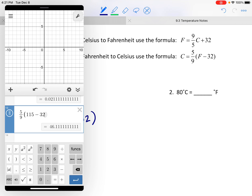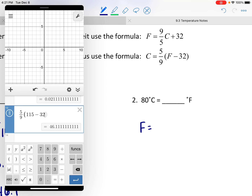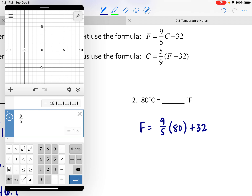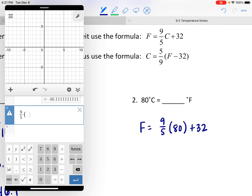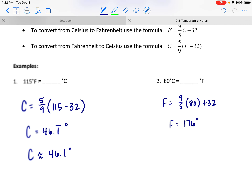Now let's try going in reverse. We have a temperature in Celsius and we want to go to Fahrenheit, so we use the F equals formula. There are no parentheses in this formula — it's 9 fifths times C plus 32. We replace C with 80, so it's 9 fifths times 80 plus 32. That gives us exactly 176 degrees. So 80 degrees Celsius is equivalent to 176 degrees Fahrenheit.